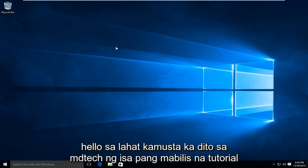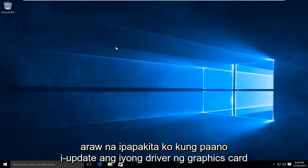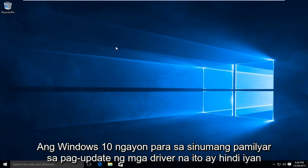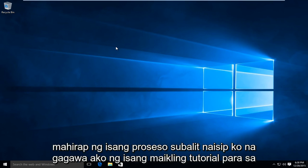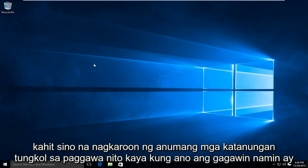Hello everyone, how are you doing? This is MD Tech here for another quick tutorial. Today I'm going to be showing how to update your graphics card driver in Windows 10. Now for anyone familiar with updating drivers, this is not that difficult of a process. However, I thought I would make a brief tutorial for anybody who had any questions about doing so.